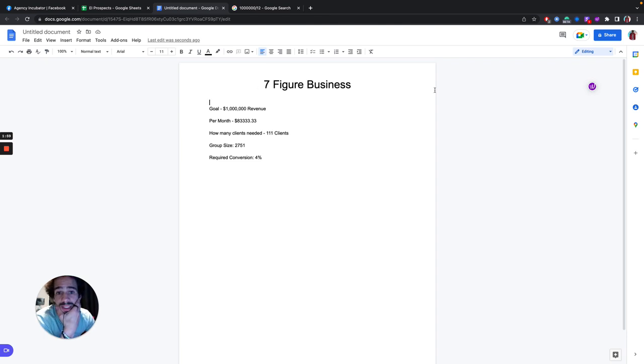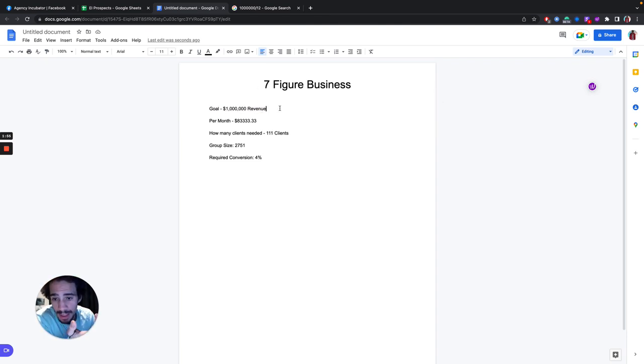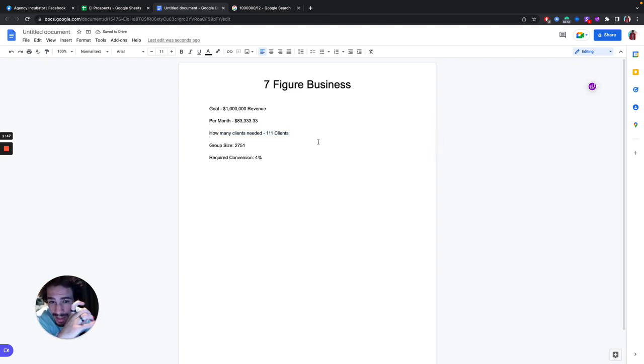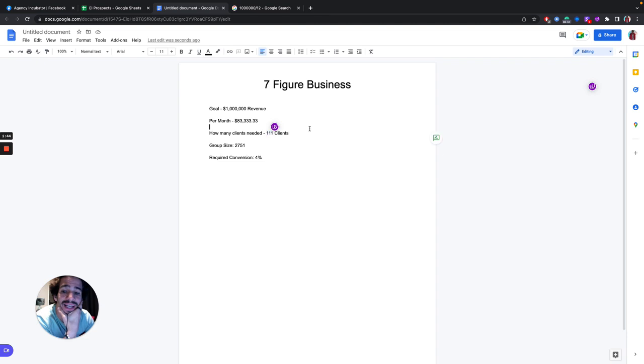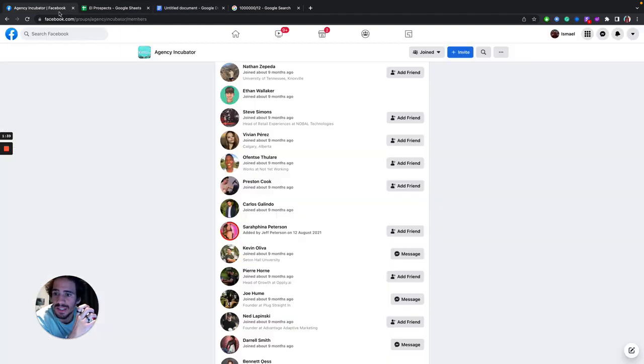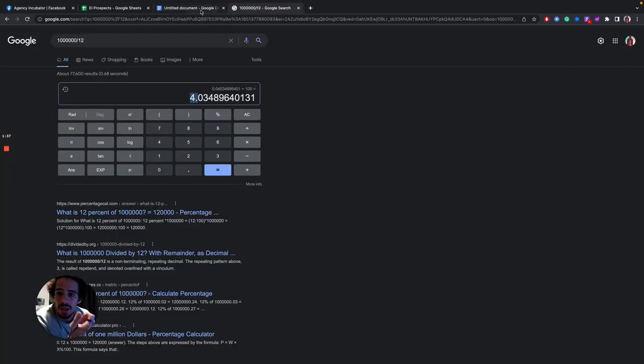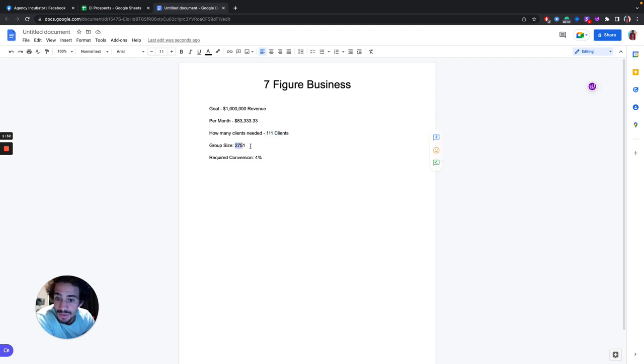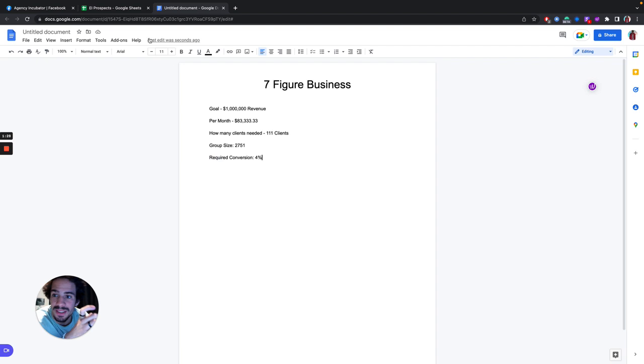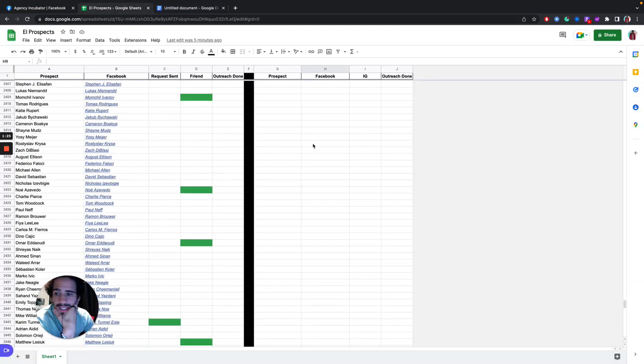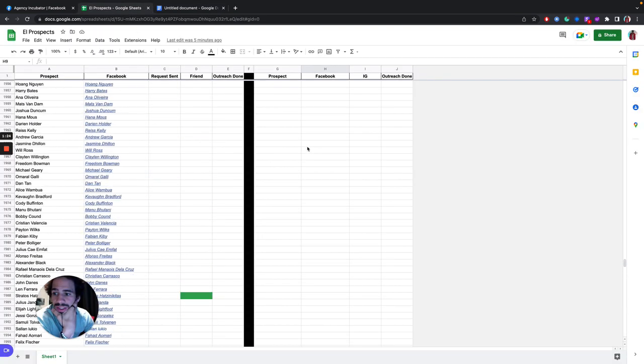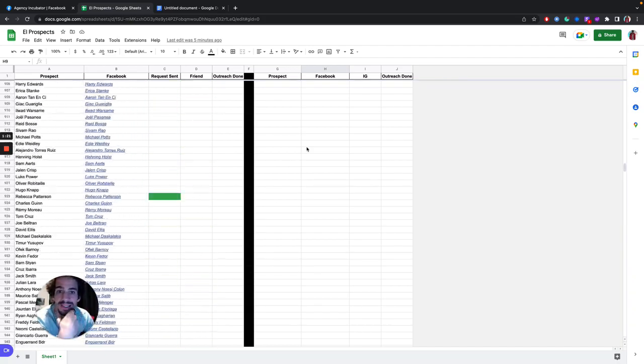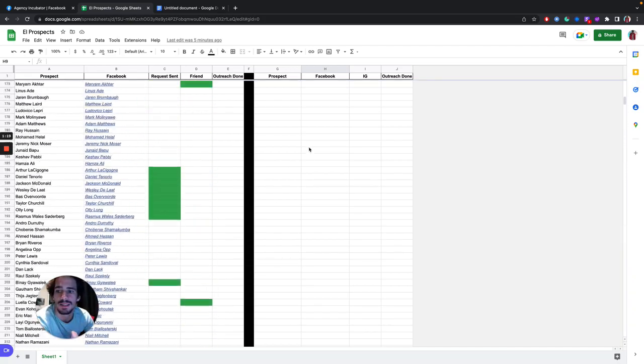So I'm trying to build a seven-figure business. My goal is 1 million in revenue. That means per month, I need to make $83,333. How many clients do I need? Granted, this is at one time. I'm going to need 111 clients. Now, this group size over here, these prospect lists that I've got from Agency Incubator, we're looking at 2,751. So I need 4%. From this list, I need 4%, which is quite a high number, I would say, to just listen on a call, succeed in sales, and close them.